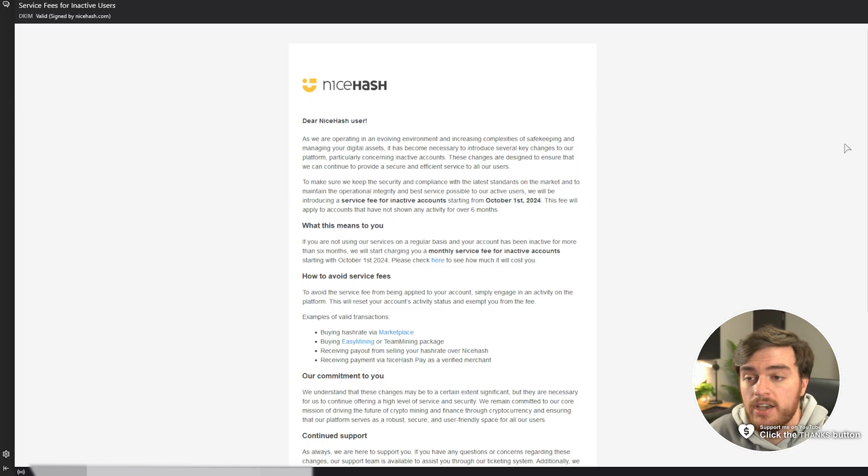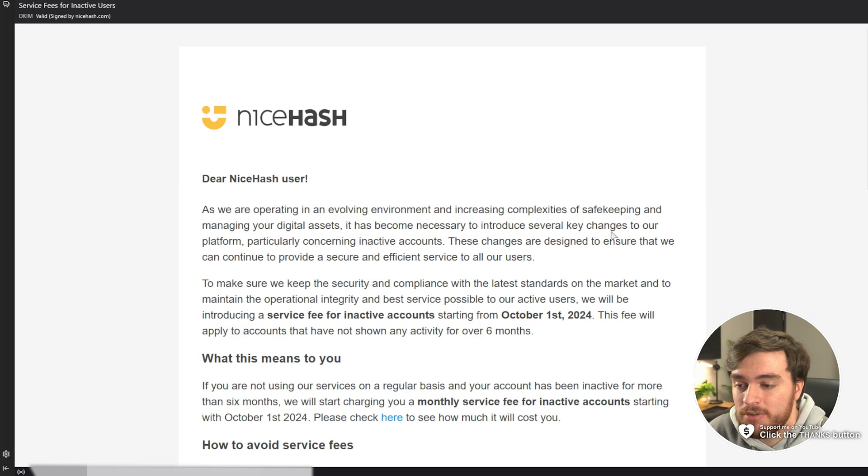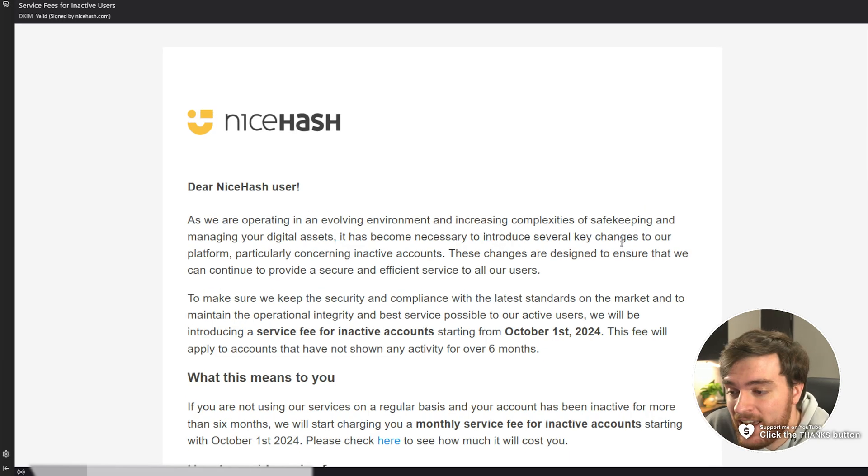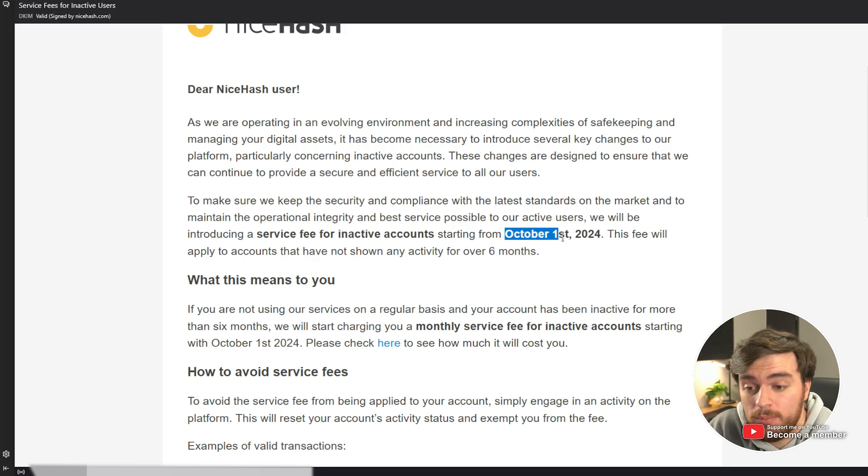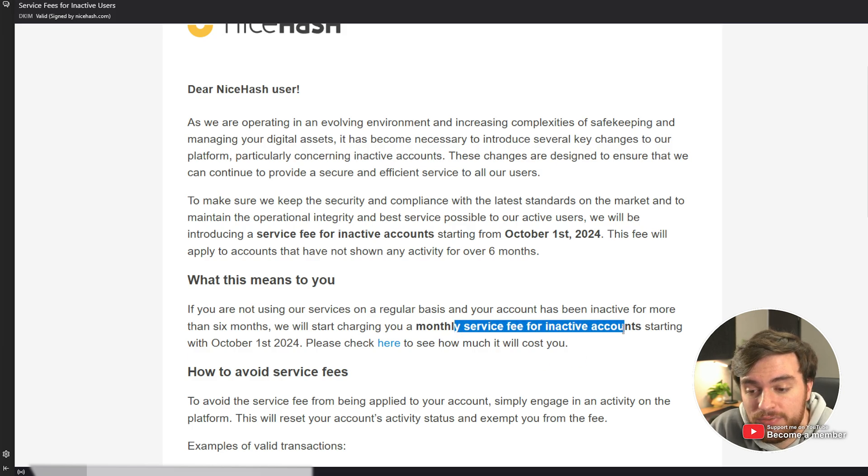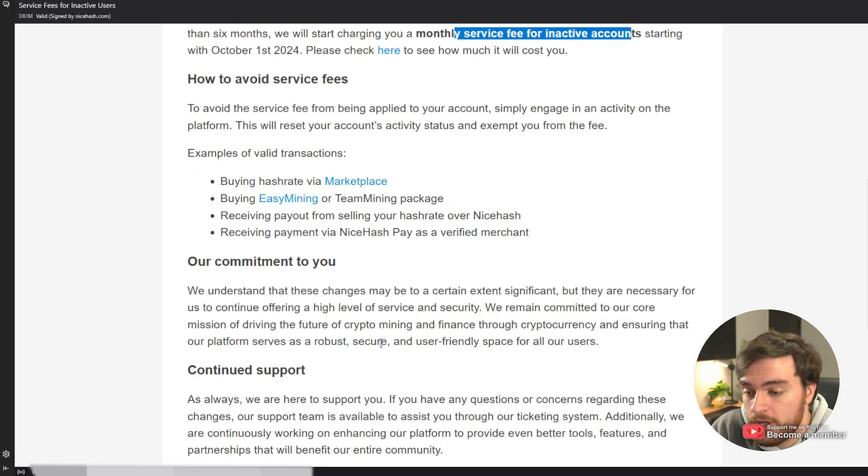TLDR, you have, if not you will, receive an email from NiceHash stating the following. If you have an account that's been inactive for more than six months on October 1st, 2024, they'll start charging you a monthly service fee for your inactive account. Check here to see how much it'll cost you.